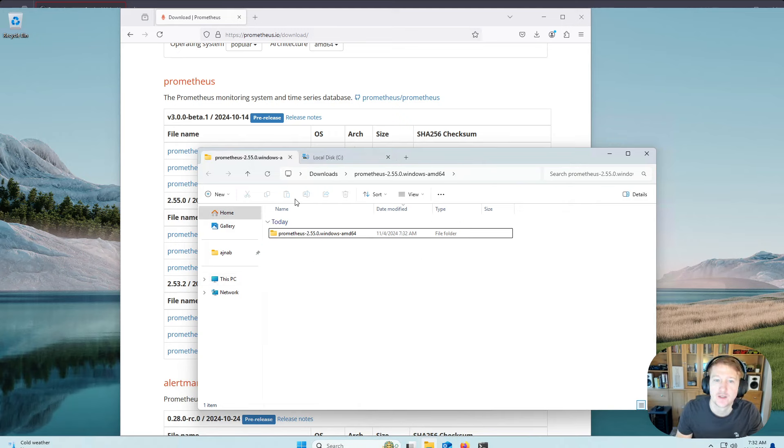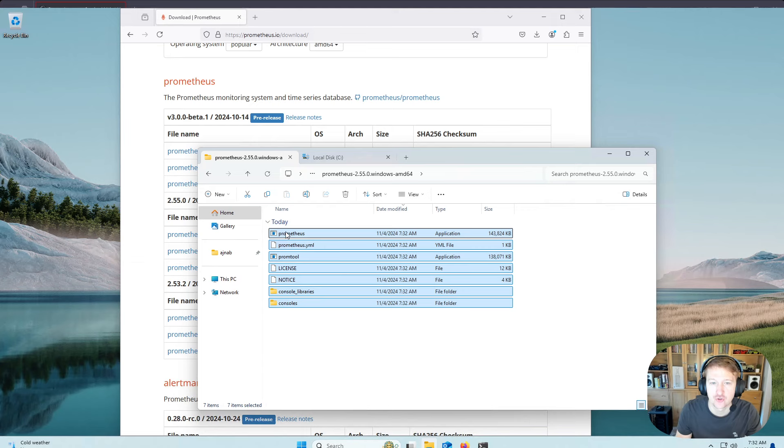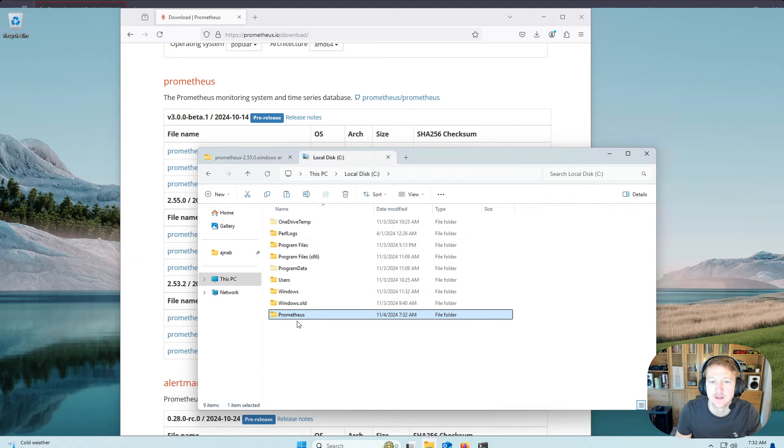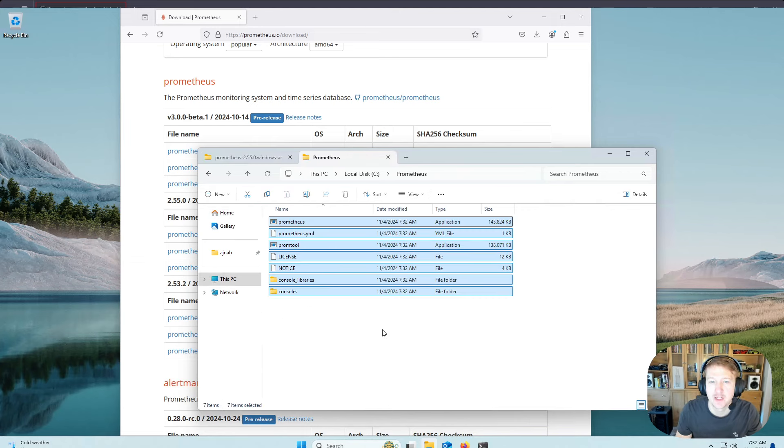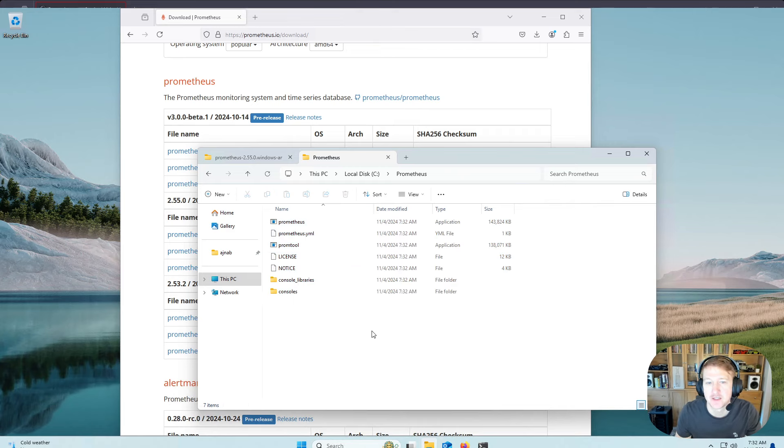And then I'm going to click into here, copy the contents, and I'm just going to do Ctrl X to cut, and then open up the Prometheus folder and paste the contents in here.